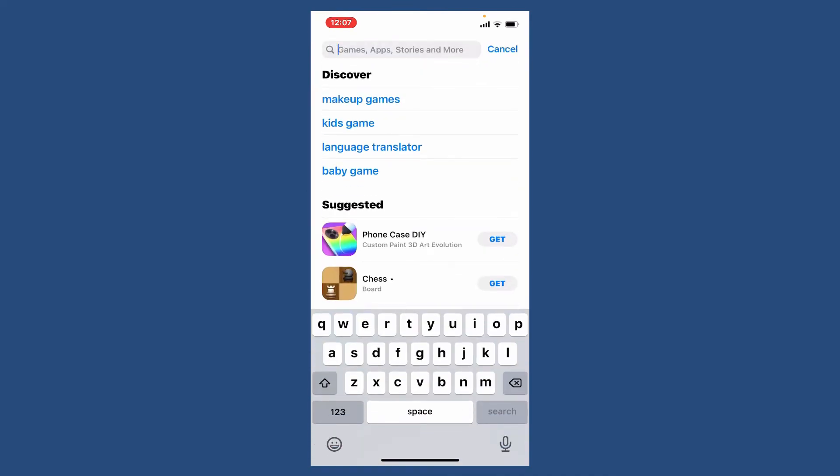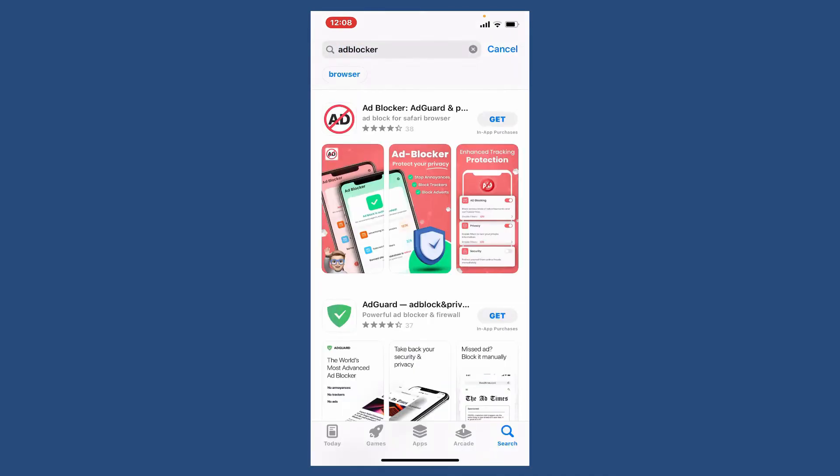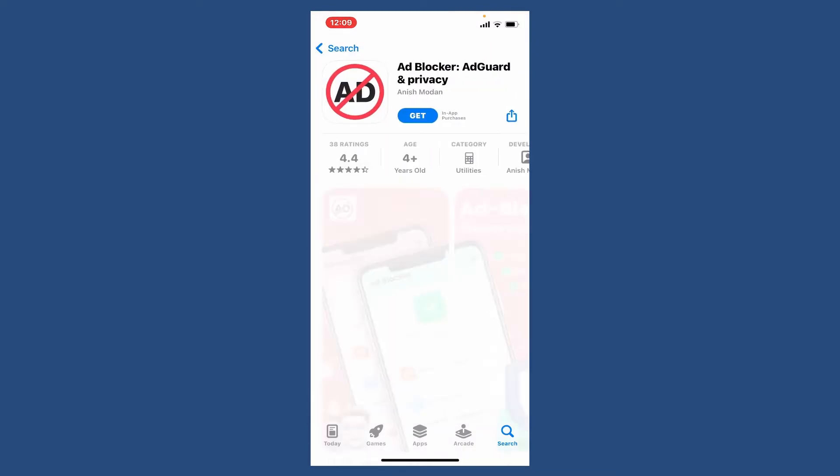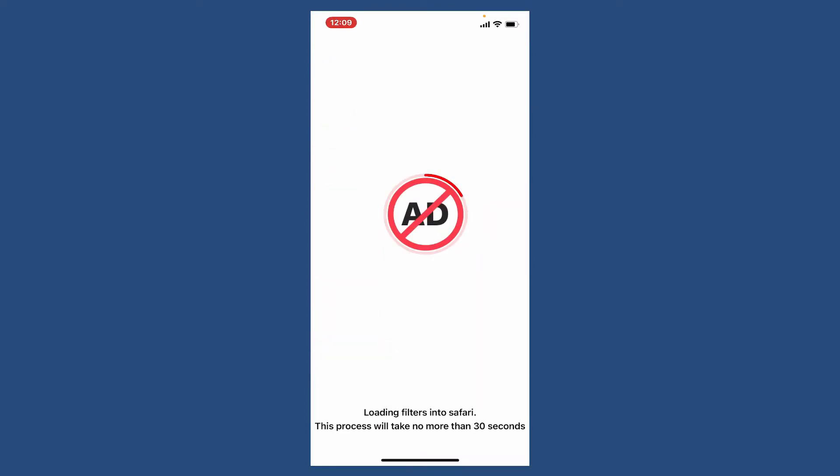In the search box, search for ad blocker and simply download the application that says Ad Blocker: AdGuard and Privacy. Tap the get button in order to download the application. Once you download the application, tap open, load your ad blocker application, and tap continue.